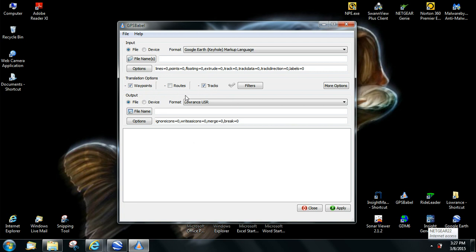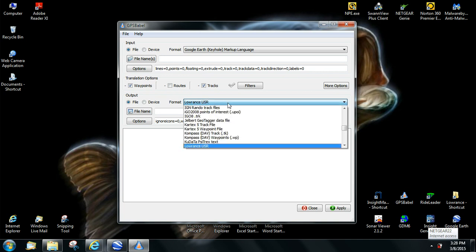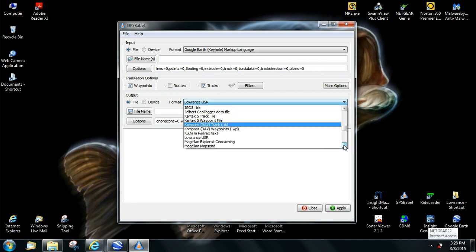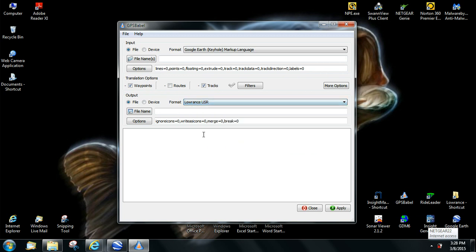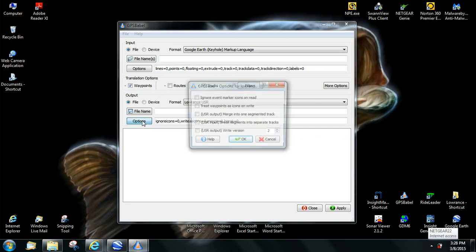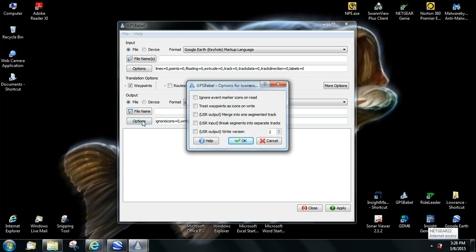Now, for the output, we want Lowrance user file. Go into the list and find Lowrance user. There's only one. Come into options. I've always left mine on version 2. So that's what I do. Press OK.